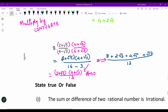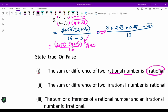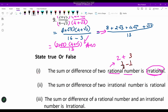Those are the operations we have discussed. Now let us take up some questions. First: State true or false — 'The sum or difference of two rational numbers is irrational.' This is a false statement, because as we showed, any sum or difference of two rational numbers like 2 + 1/3 or 1/3 − 1/5 always results in a rational number.